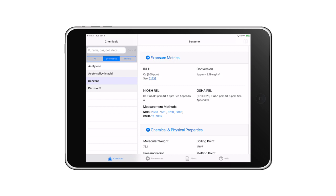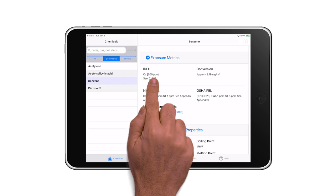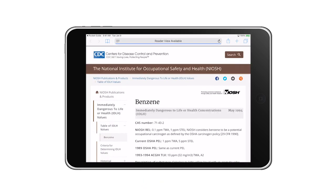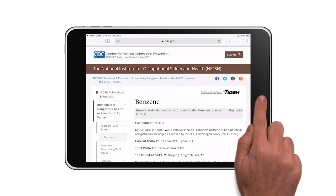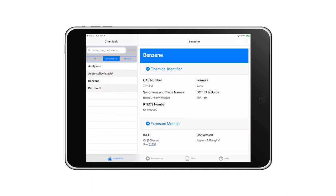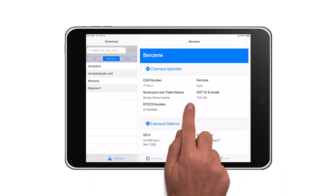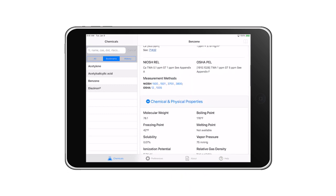Tap on the link to leave the app and access these external resources in your device's browser window. When you're done with the external link, close the browser window and return to the app by tapping the icon on your home screen. The app includes all chemical information and appendices in the paper version of the NIOSH Pocket Guide to Chemical Hazards, so you can use them offline.